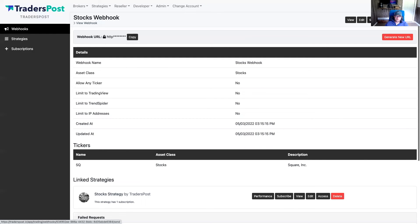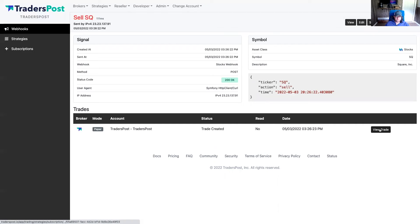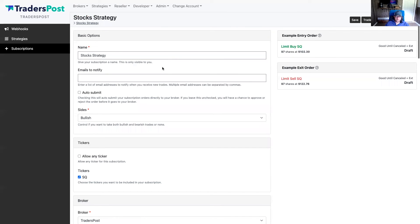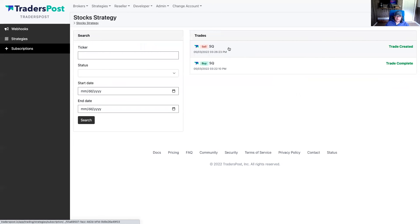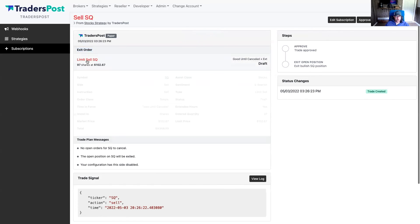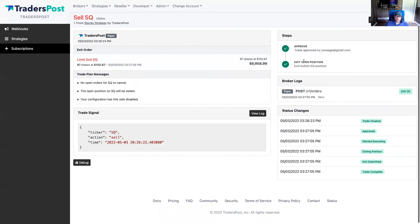Let's send a sell signal. We have an open long position, so we're going to sell that long position. Because I disabled auto-submit, when we click that trade, you'll see it hasn't been submitted to the broker yet. You can click the edit subscription button to go back to the subscription configuration — auto-submit was disabled. Let's go back to that pending trade order and click approve. Just to review: this is an exit order and we're selling to close that long position. We'll click approve, and now that position has been exited.